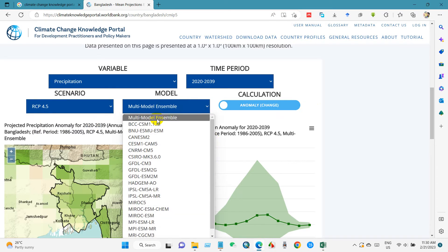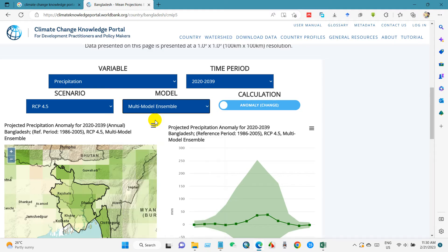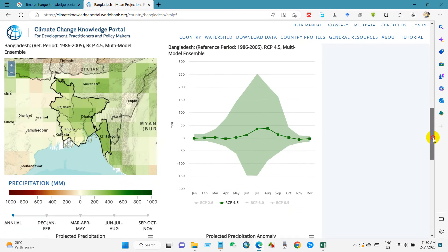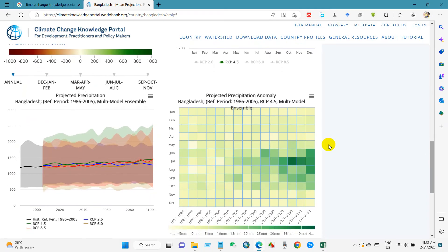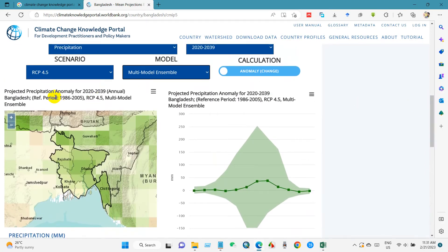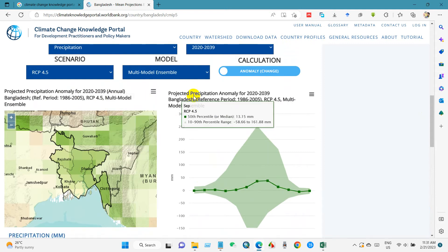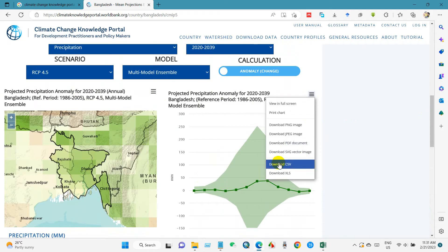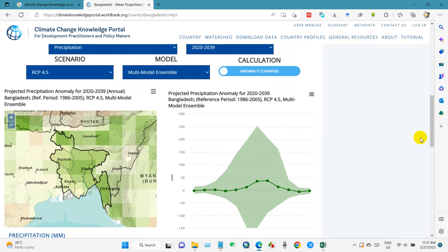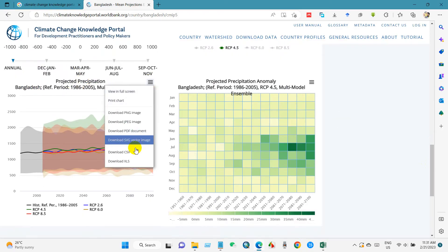You will find several models here — you can study further to understand which model and which scenario refers to what. You will find the dataset and download options. You can see projected precipitation anomaly for 2020 to 2039, annual. You can download a NetCDF file, JPG file, or CSV file of the projected precipitation.